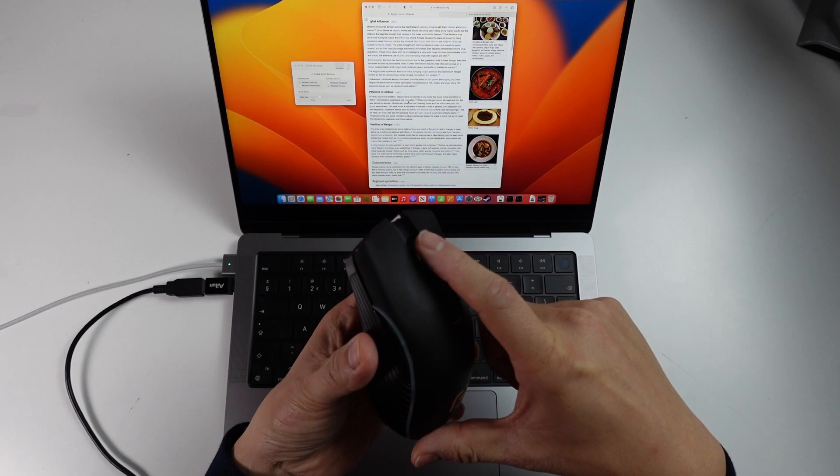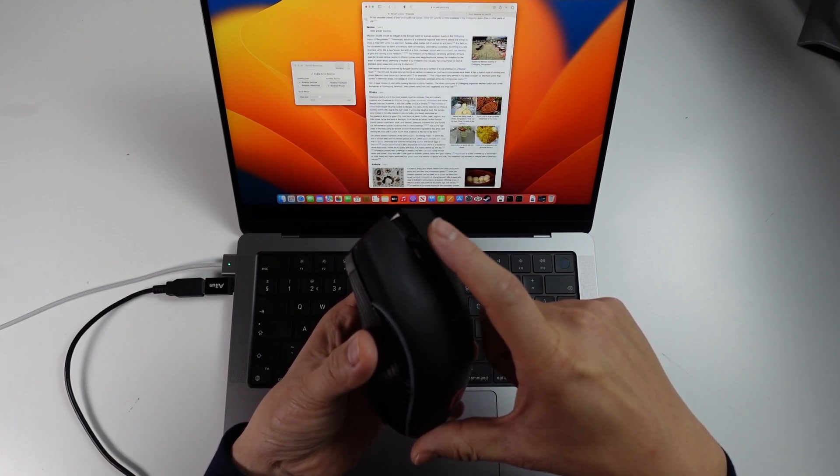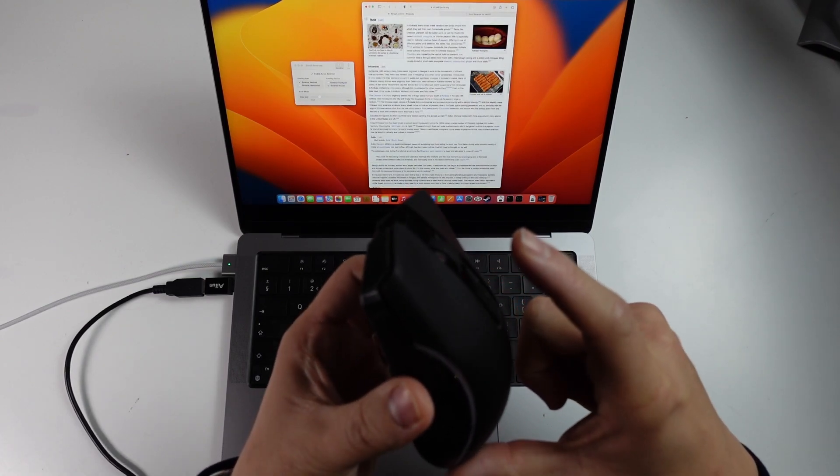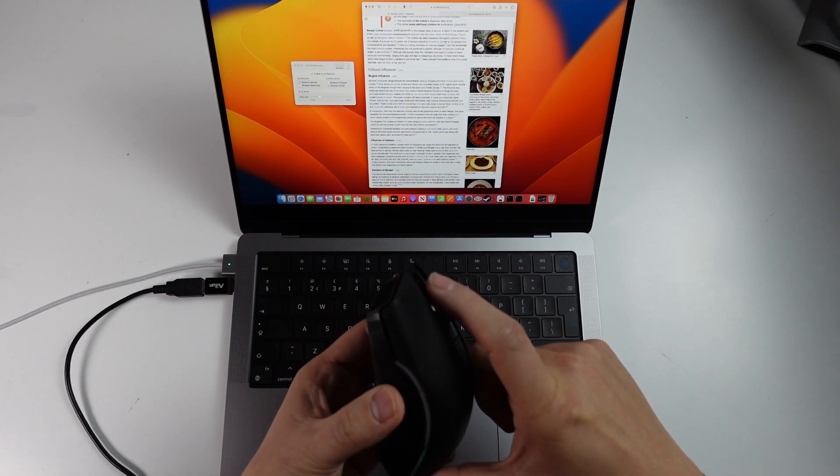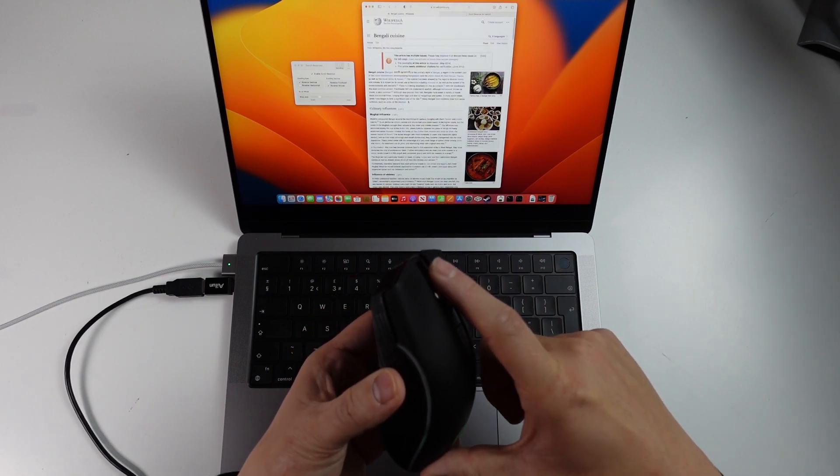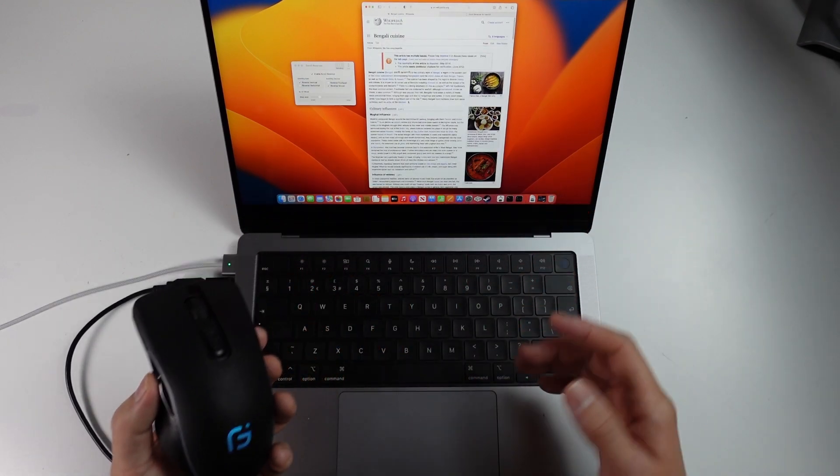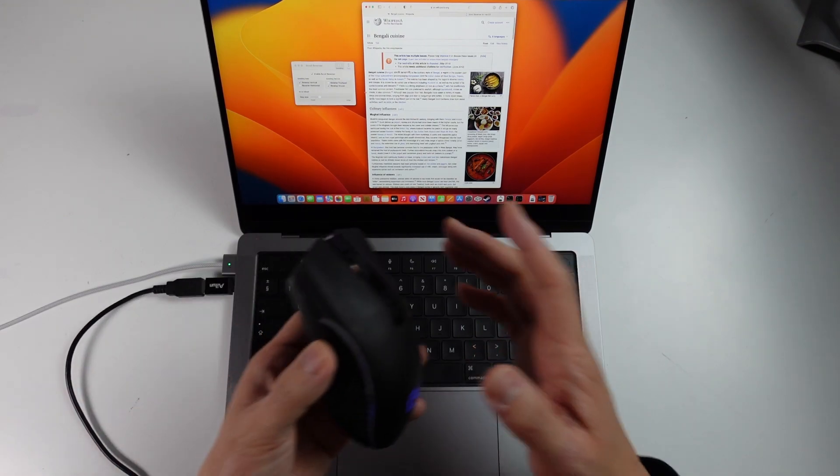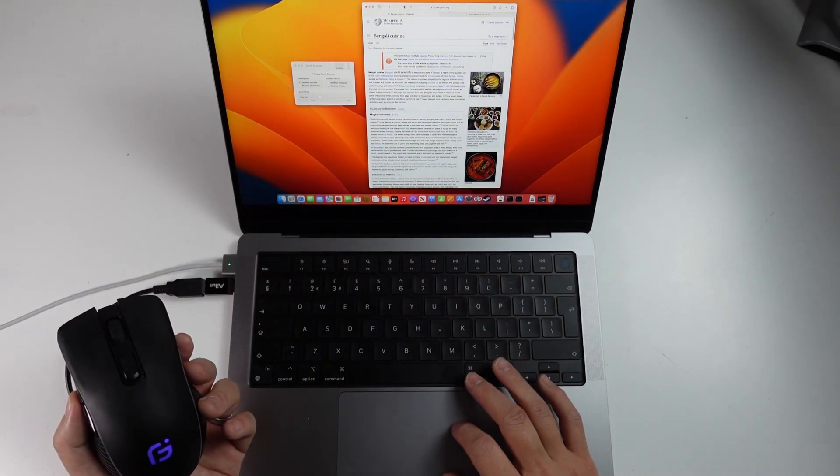And now when I'm scrolling down, the website is now scrolling down as well. So this is working correctly. So this is basically a fix for this very common macOS issue, especially if you're using an external mouse like I am.